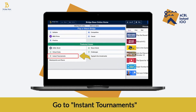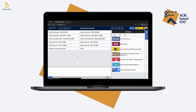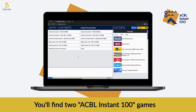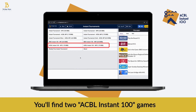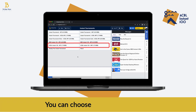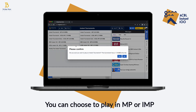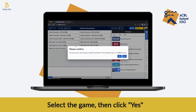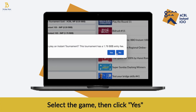Go to the instant tournament section. Once there, you'll see two ACBL Instant 100 games. You can choose to play match points or IMPs. Select the game you'd like to play and then click yes.